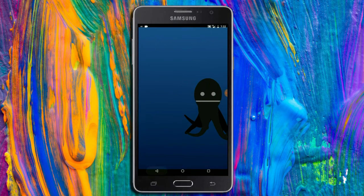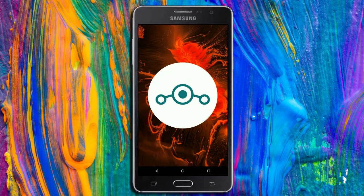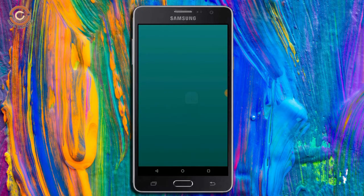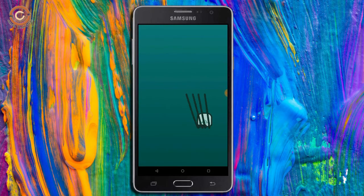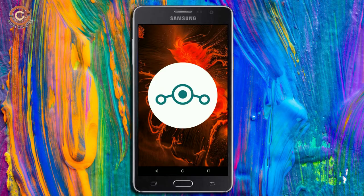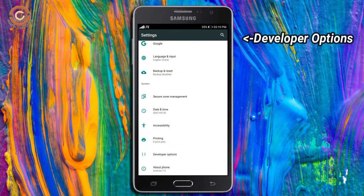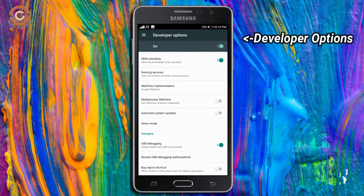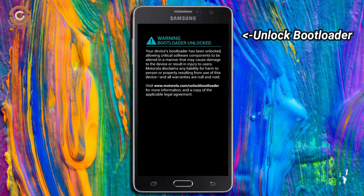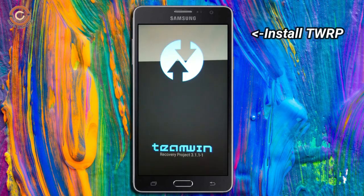So friends, if you want to feel the Oreo 8.1 real experience, then you should follow these steps. Before installing this ROM, we need to enable three steps: enable developer option, unlock bootloader, and the third one, install TWRP.